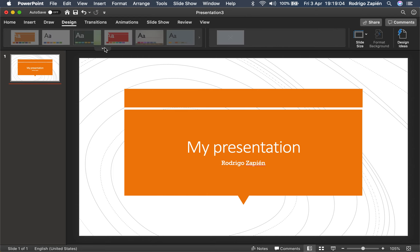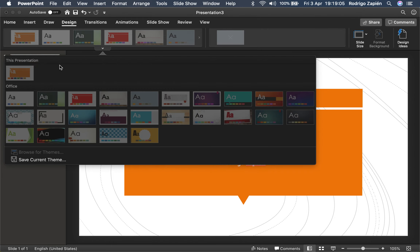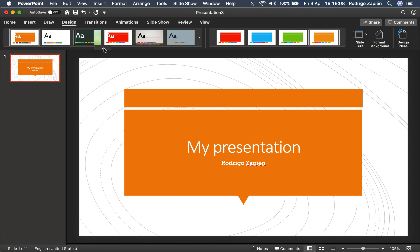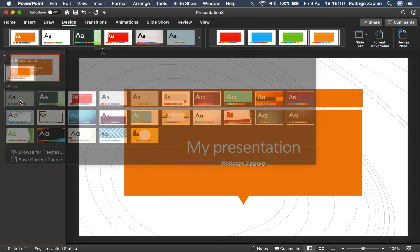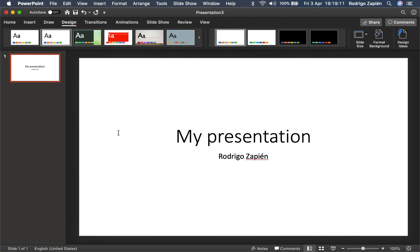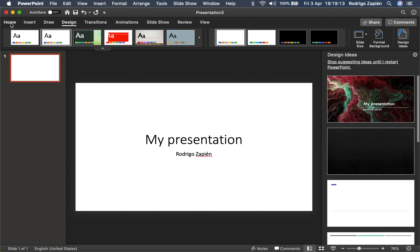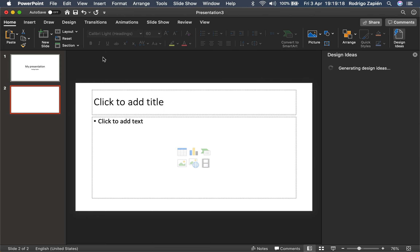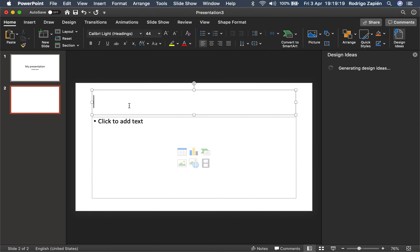Now let's go ahead and do a simple way of presenting. Let's go to the standard one — the first one we started with. Let's insert a new slide. In the new slide, we're going to present the title and content. The first thing I'm going to do is present a title and some information.